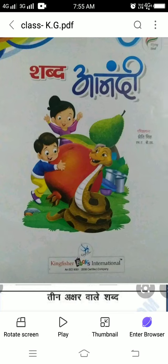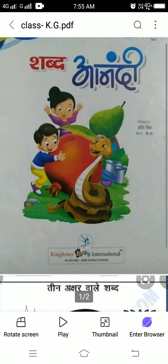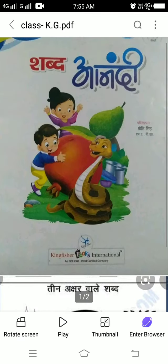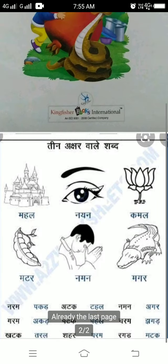Good morning, students. Welcome to online classes. Today, I am going to read the later word. Look at the first book. Book name is Sabdanandi. Start the class.